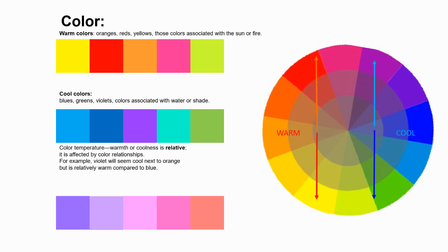And cool colors are centered around blue, blues, violets, blue greens, and greens.